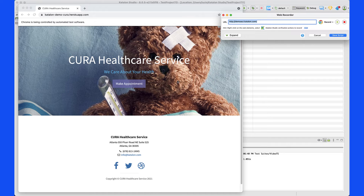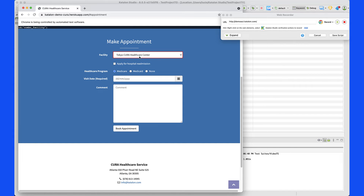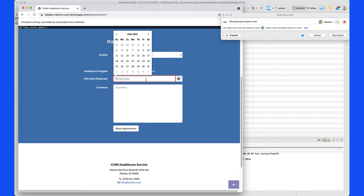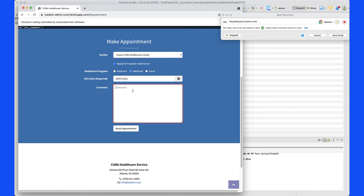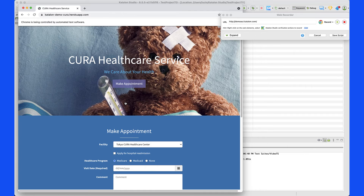This is going to automatically open the URL where the test environment is. This is a healthcare service where I can make an appointment. I'm going to hit the 'Make an Appointment' button, try the John Doe username and password, and the password is 'this is not a password'. Then click Login. Success! Now we can select the facility, apply for the hospital, select Medicare, select the date, say thank you, and book the appointment. Everything went well, and then let's go back to the home page — everything seems to be working just fine.